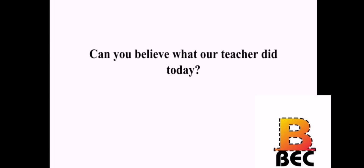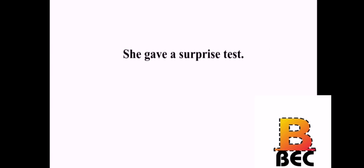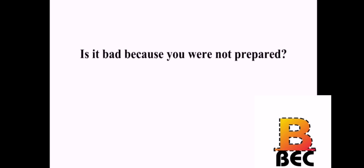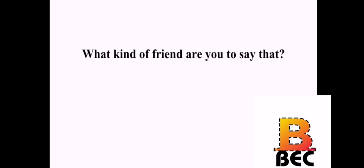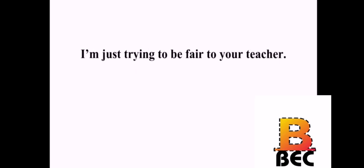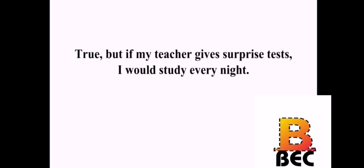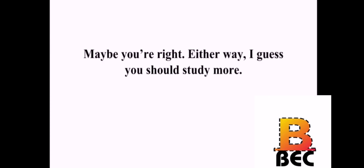Can you believe what our teacher did today? What did she do? She gave a surprise test. So, what's wrong with that? Obviously, a surprise test is bad. Is it bad because you were not prepared? Exactly. Well, that sounds like more your fault than the teacher's fault. What kind of friend are you to say that? I'm just trying to be fair to your teacher. Anyway, it's not like you study every night yourself. True. But if my teacher gave surprise tests, I would study every night. Then, they wouldn't be surprise tests. Maybe you're right. Either way, I guess you should study more. I don't want to talk to you right now.